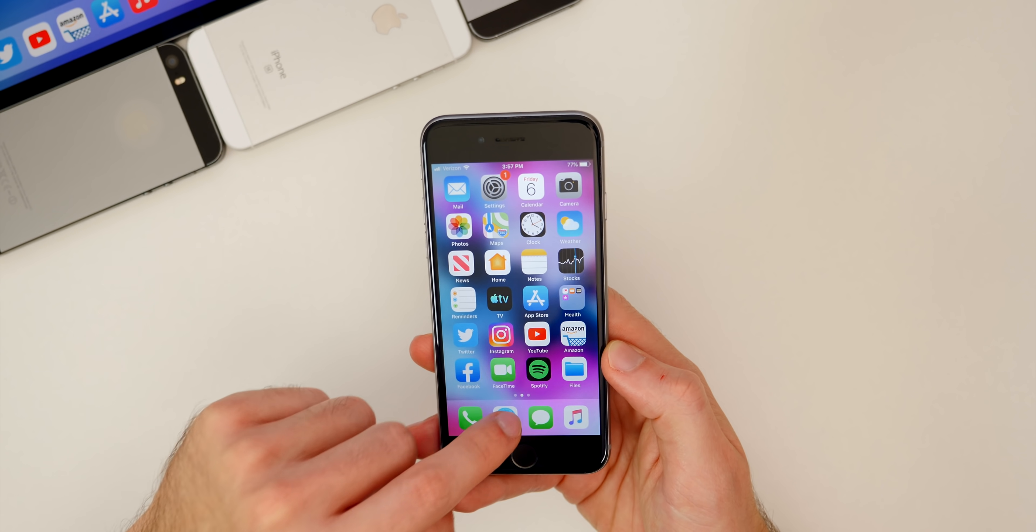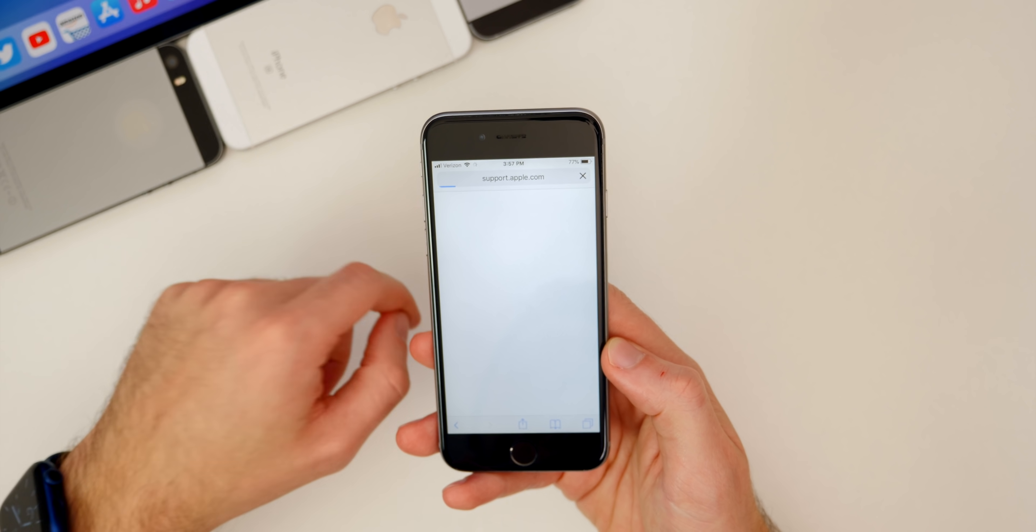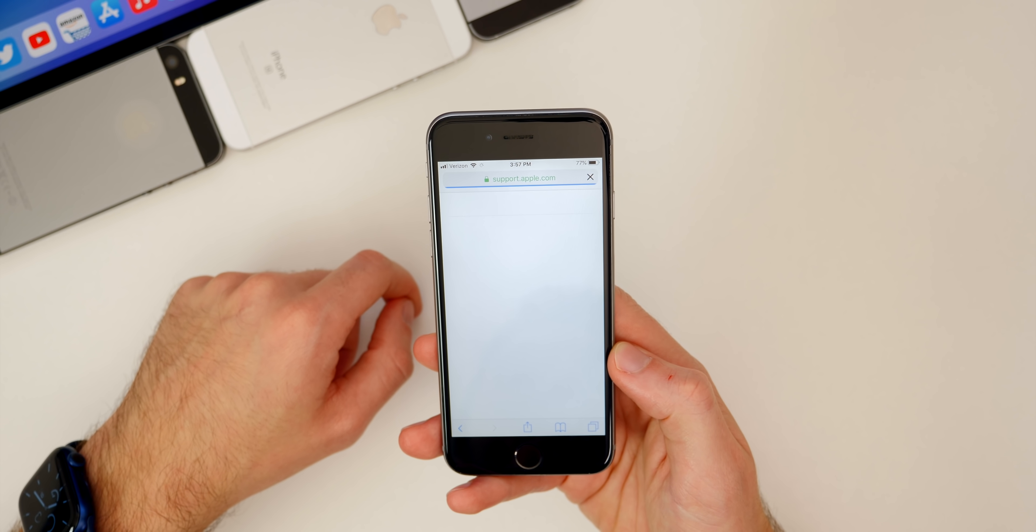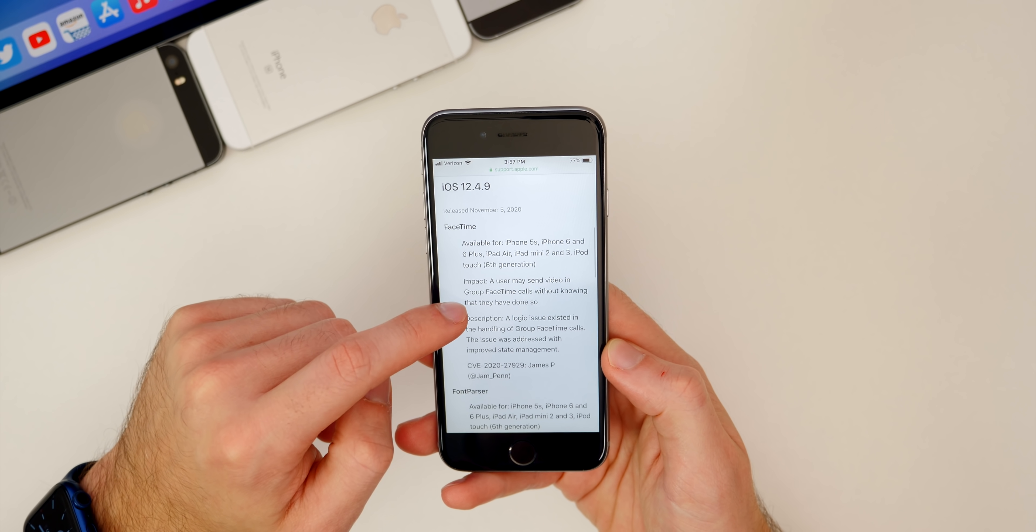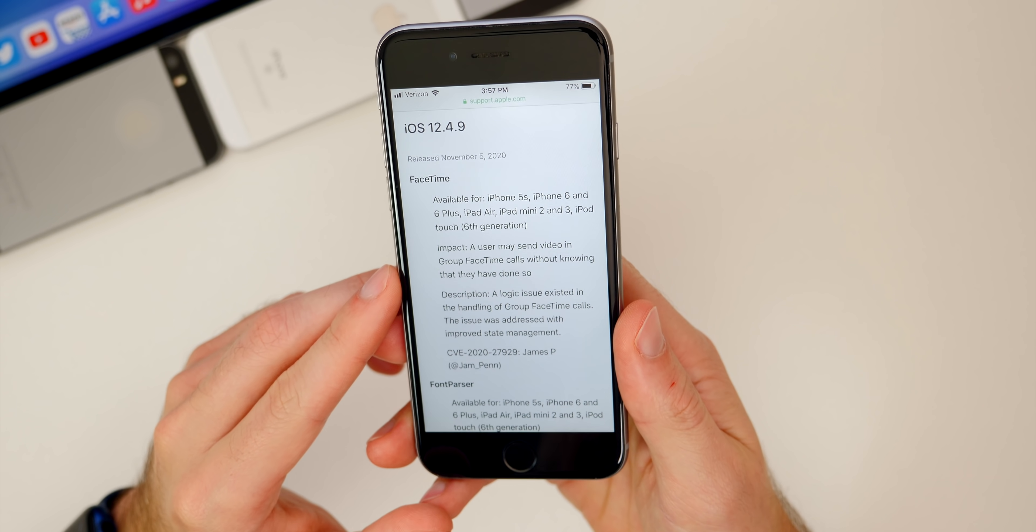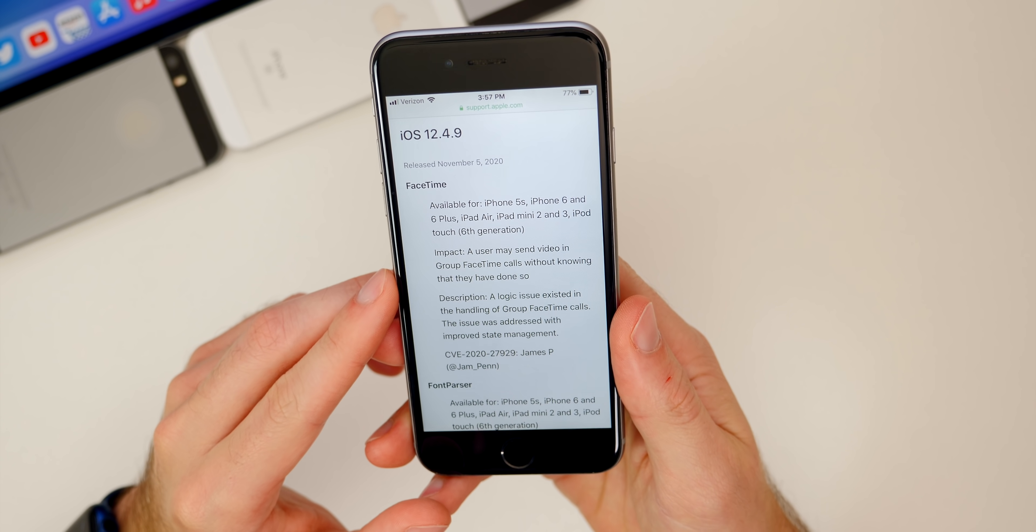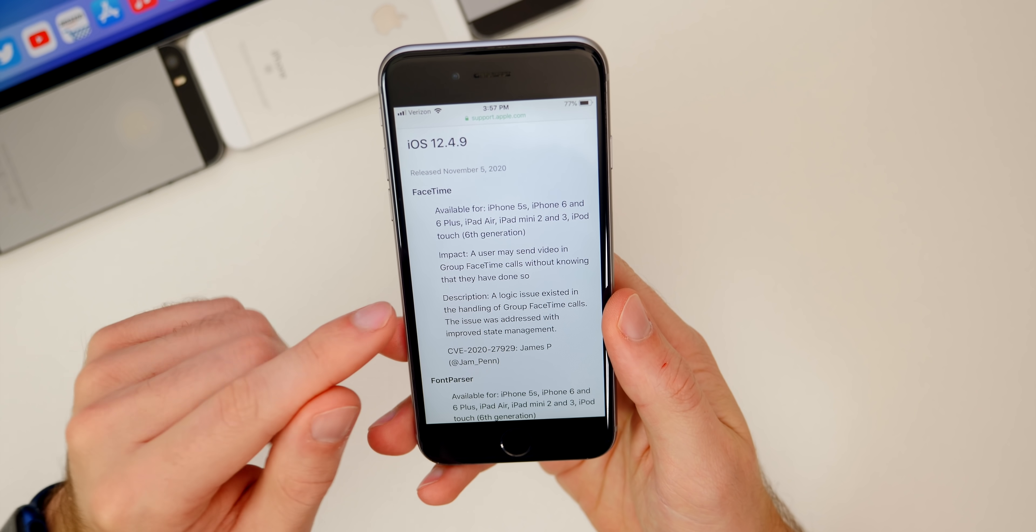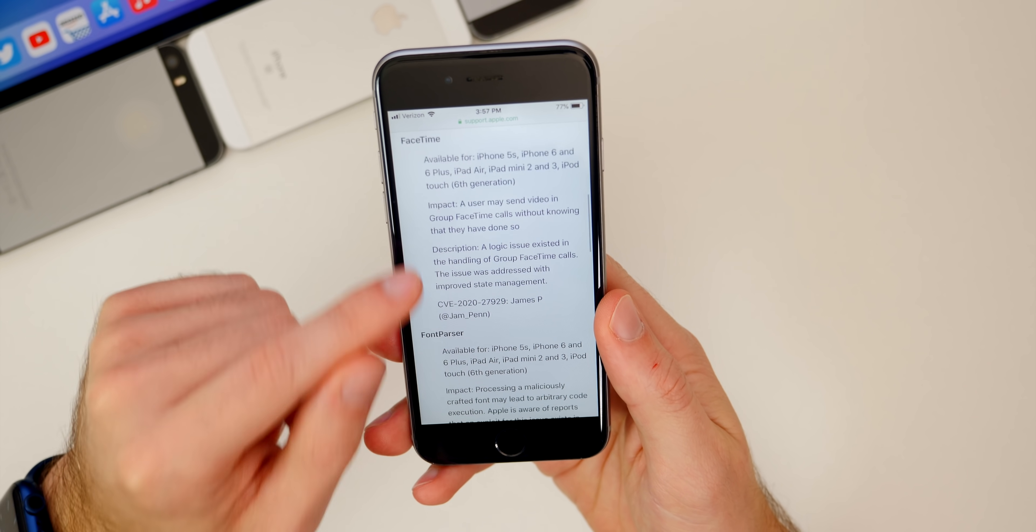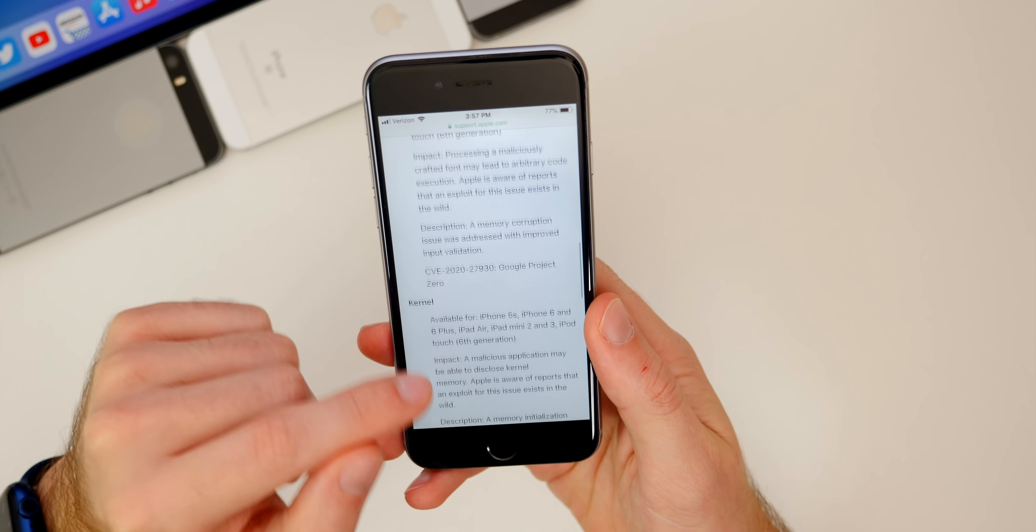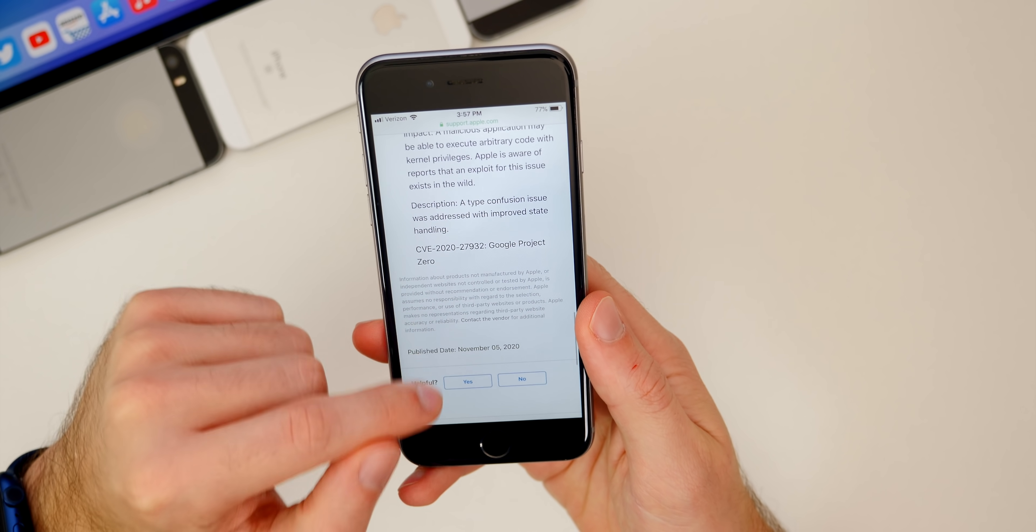This update patches up some pretty interesting bugs. If we take a look at the security page on apple.com, they did post the security contents of iOS 12.4.9. You can see there are quite a few things that have been patched in this update - we have a FaceTime bug, a font parser bug that's been patched, and then we also have two different kernel bugs that have been patched.